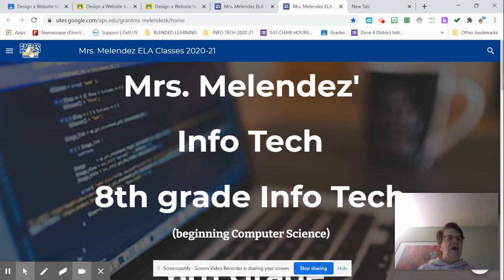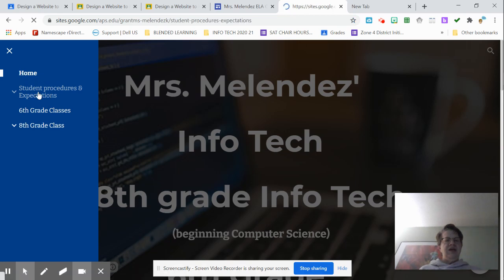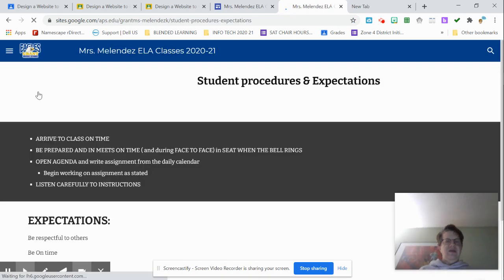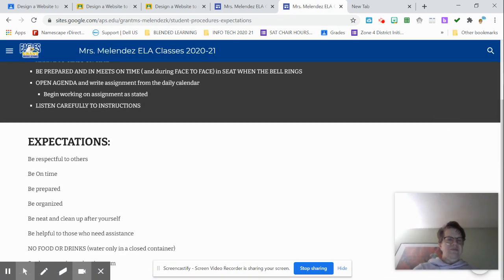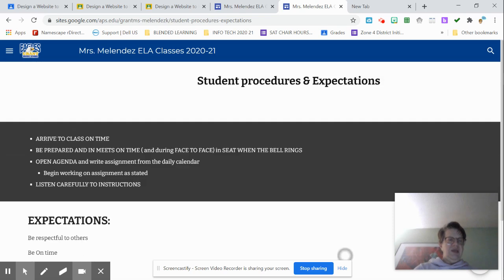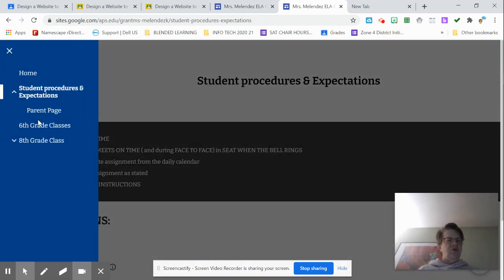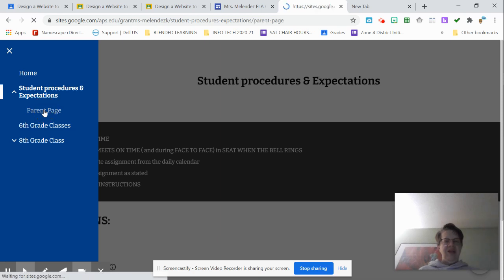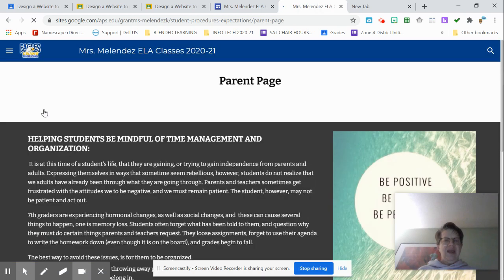And when I click on the different links to my pages, I have this page. Go back to the home, go to the bar. I have a parent page. Yes, I actually have a page for parents to look at.